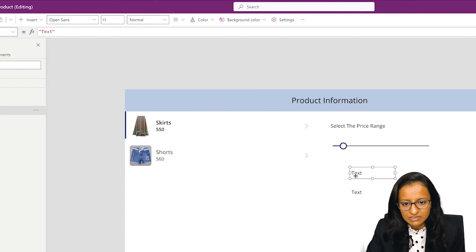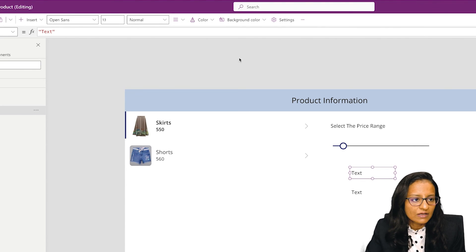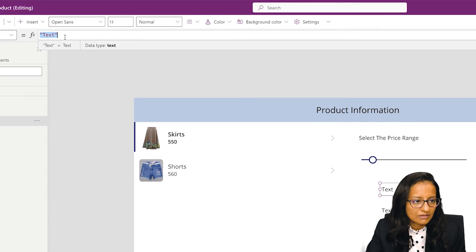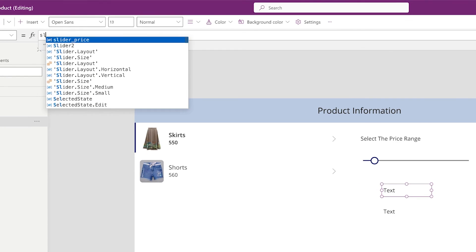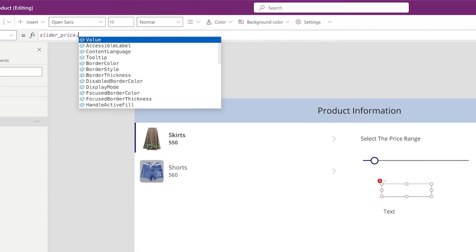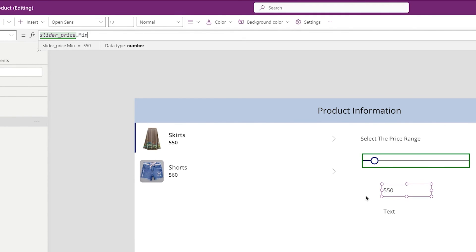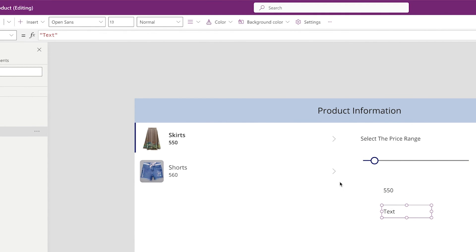That is minimum value here. I can display 'slider price dot min'. So minimum is that.